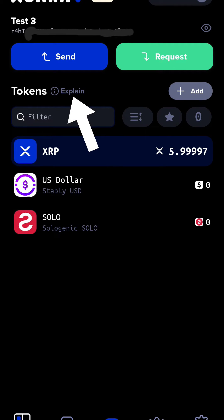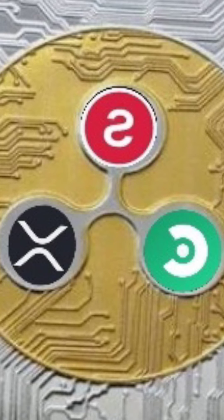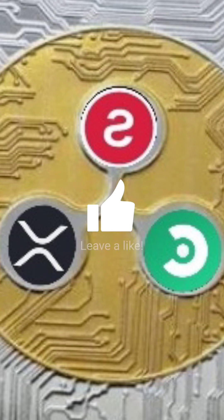Now we'll check our balance and see that we have 19.99 XRP. Available to spend is 5.99 XRP and reserve on the ledger is 14 — 10 for the wallet and 4 for two trust lines. Your wallet is now all set up with trust lines for SOLO, XRP is automatically included, and the STABLYUSD token.